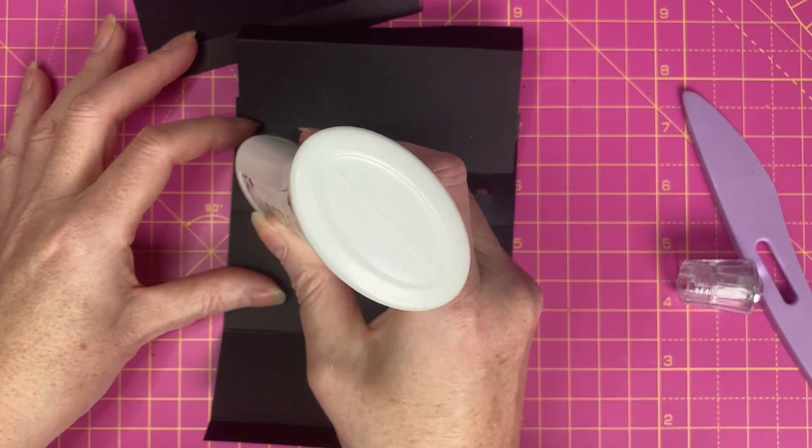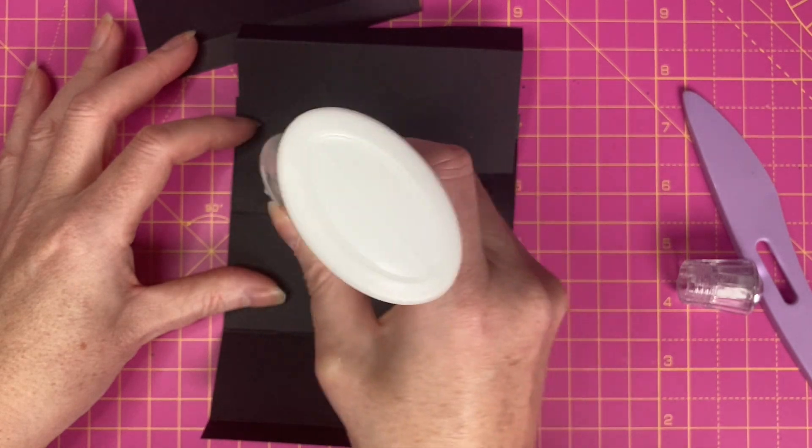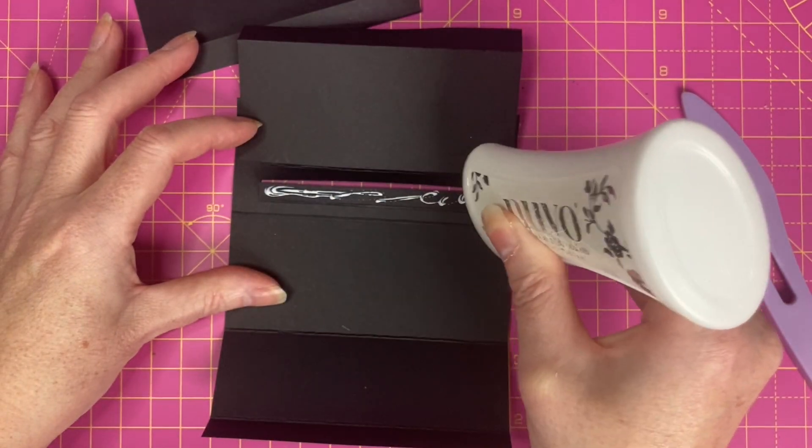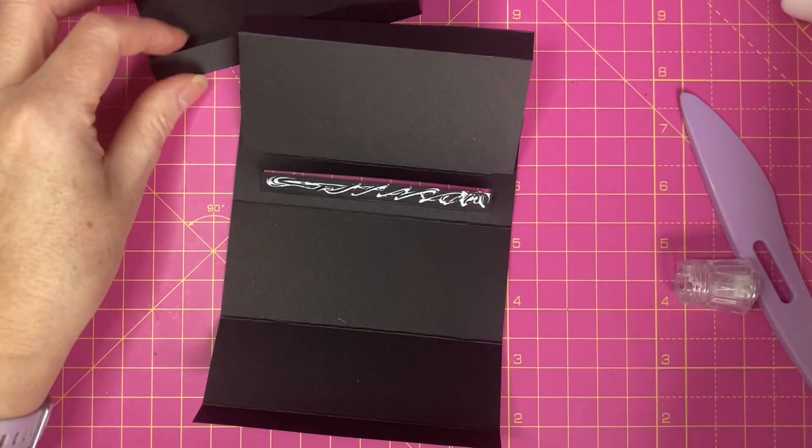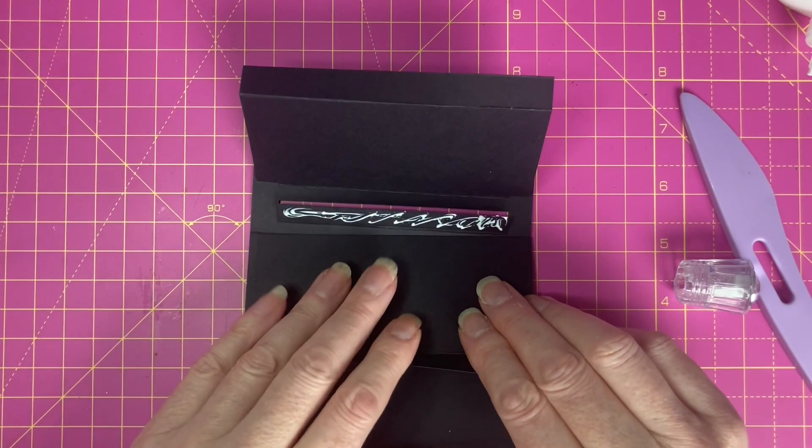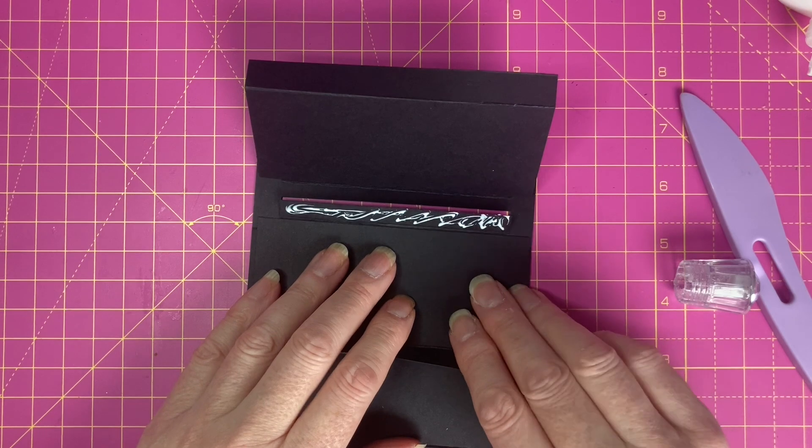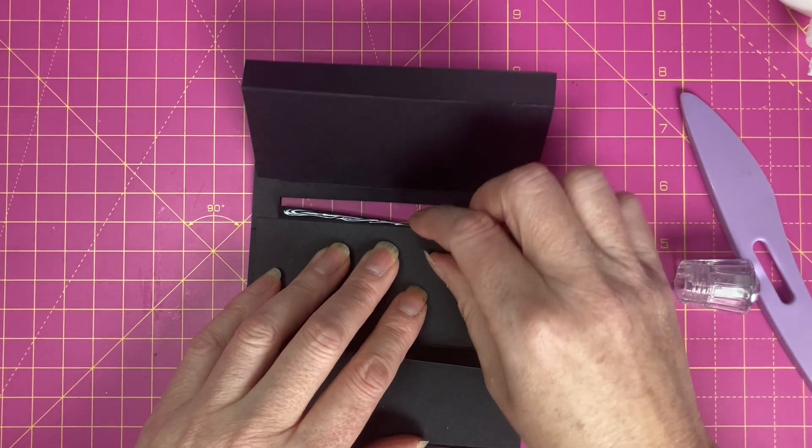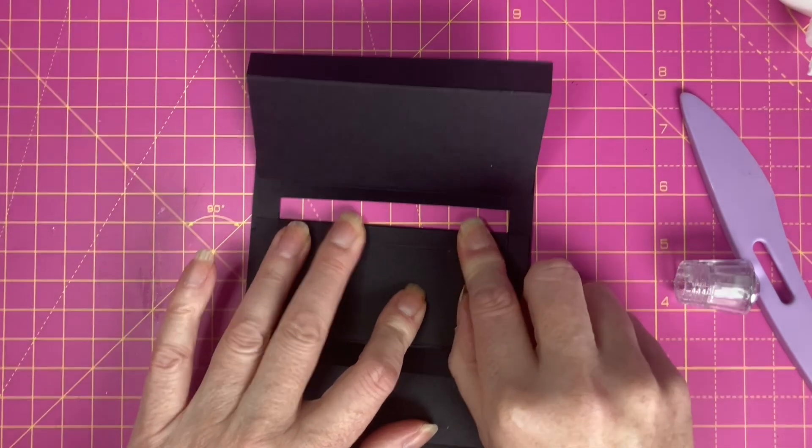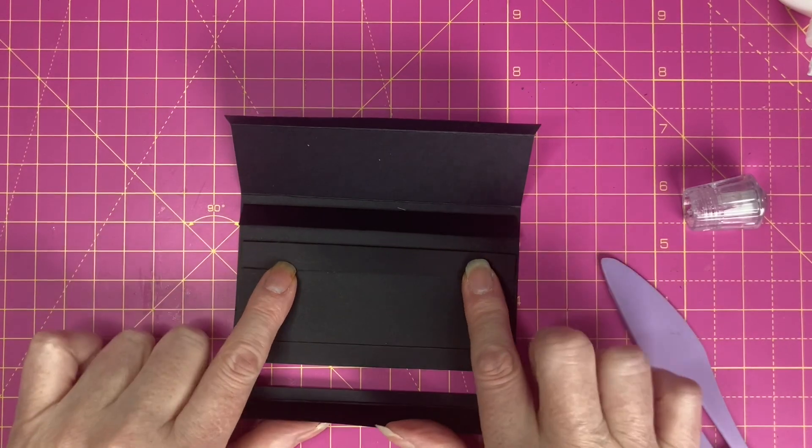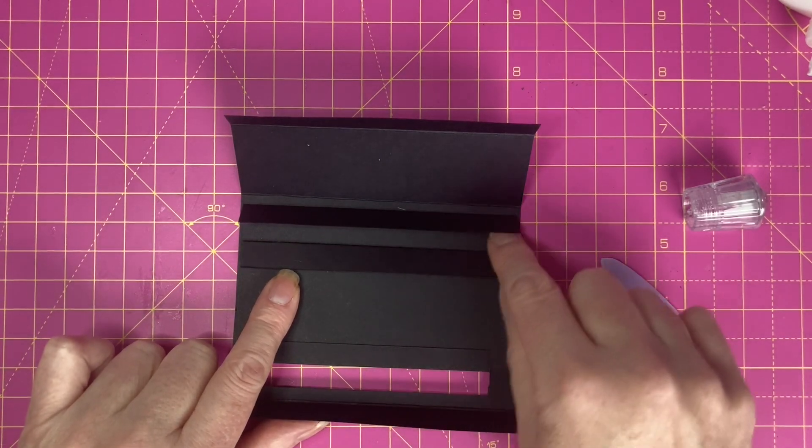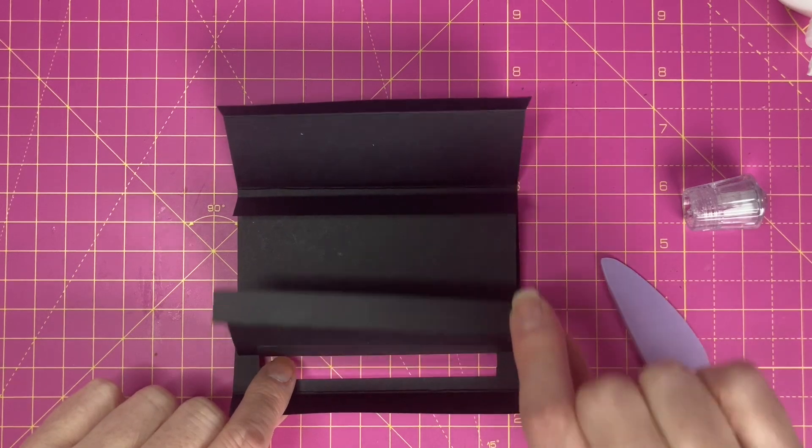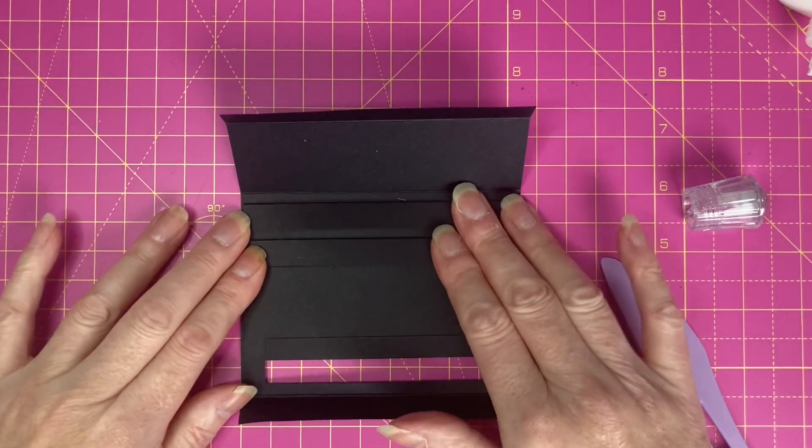I've got this tab facing towards me. I'm butting it up to the score line and I'm folding the tab over. Same for this one. Add glue to the tab, have this facing towards me, lay it up against the score line and fold over the tab. Then we're going to fold these two tabs over that we've just stuck in.